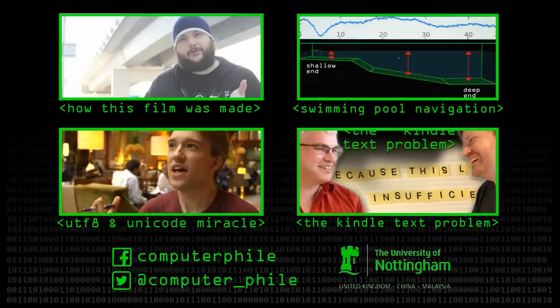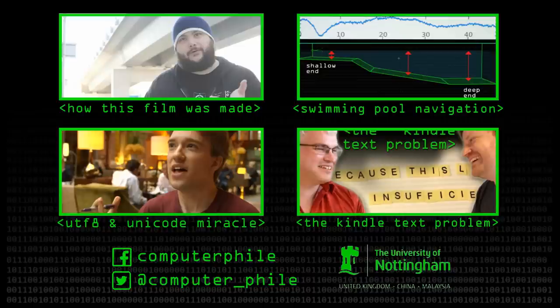Video editing isn't always the easiest thing to do with free software, but it can be done. People edit video with free software all the time, though video editing software is somewhat in its infancy as free software.